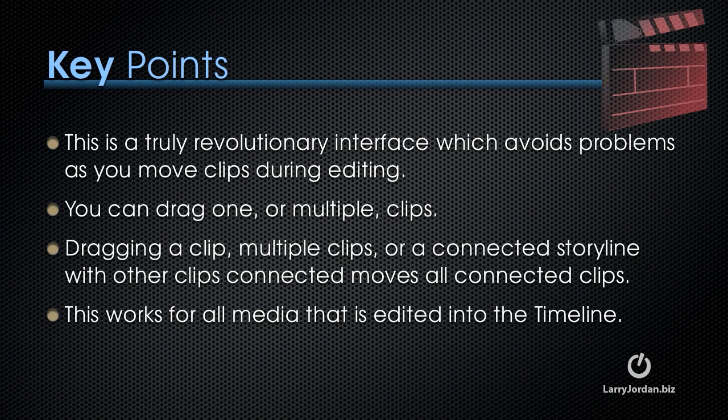You can drag one or multiple clips, and dragging a clip or multiple clips or a connected story line with other clips connected to it moves all the connected clips as well. Best of all, this works for all media that is edited into the timeline.